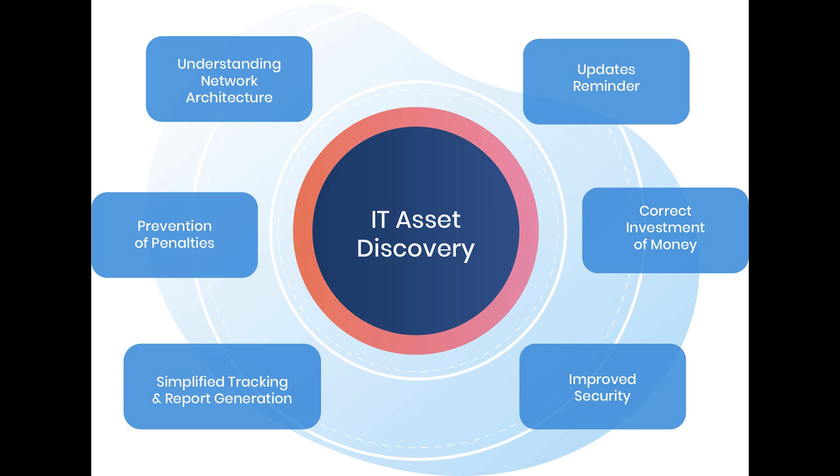Asset discovery may be as simple as using a ping command to sweep across the network to see what devices respond, to more complex discovery techniques to identify assets and connected applications.